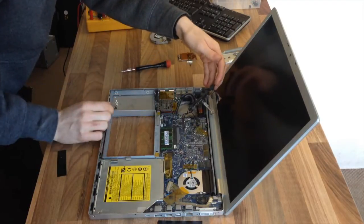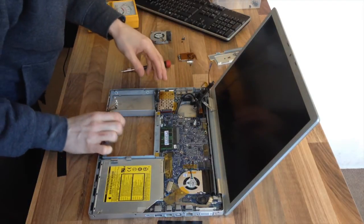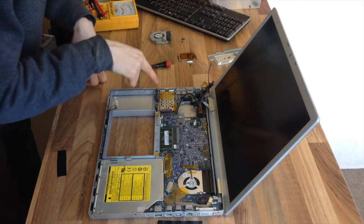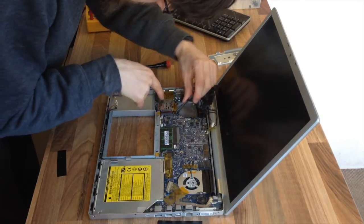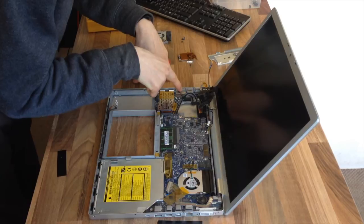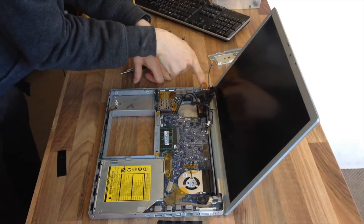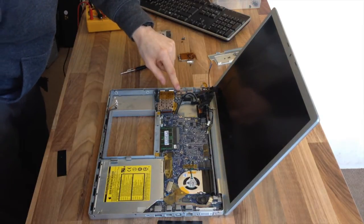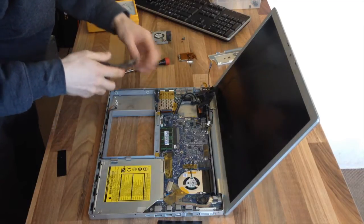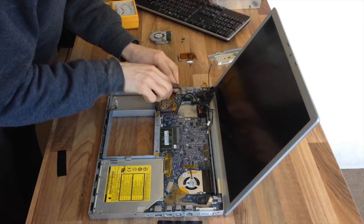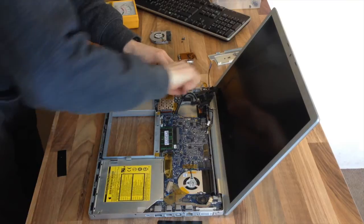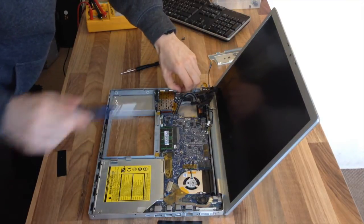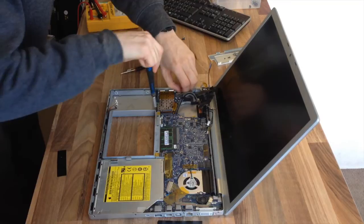And then that's everything that we need to disconnect. So now we've got one, two, three, four, five screws holding this down. This one you'll need either some kind of hex driver. I don't have a small one to hand, so I'm just going to use a pair of pliers just to loosen that off. And then undo it by hand. And the rest of them are all T6s.